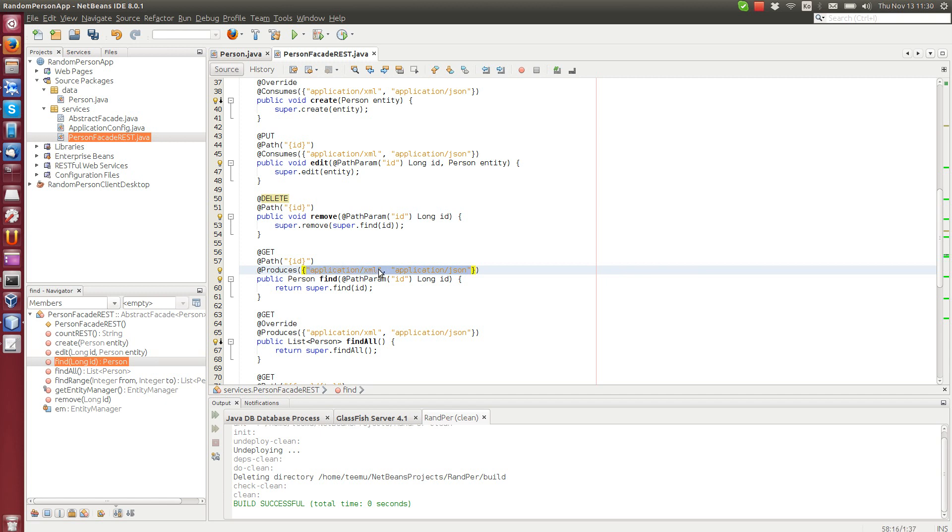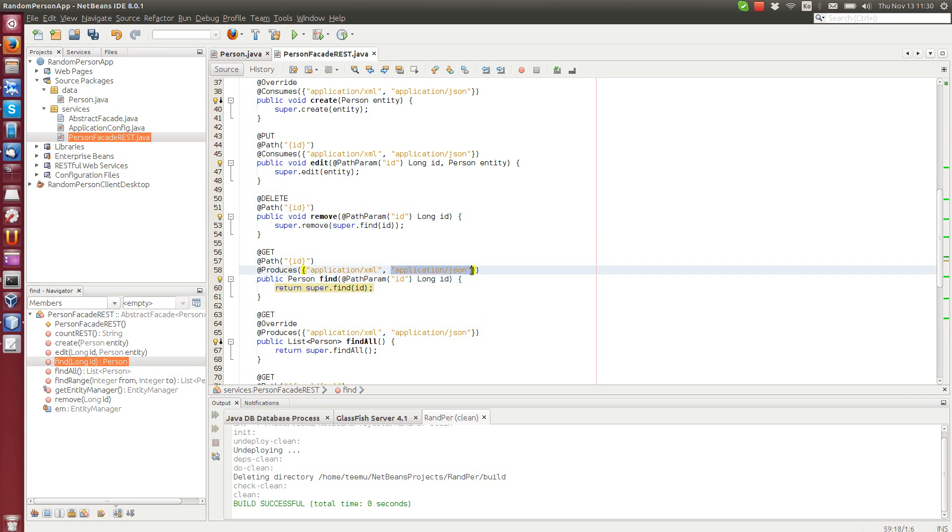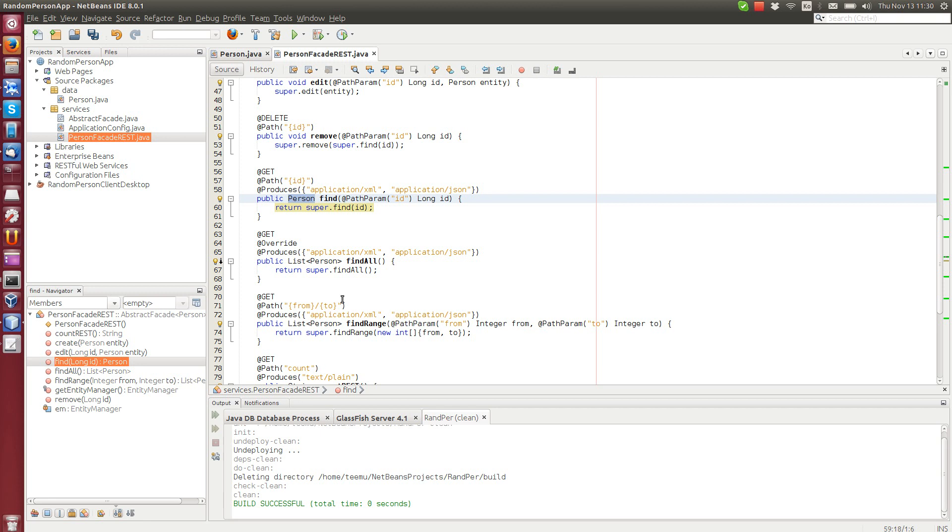If the client requests XML, this object will be returned as XML. If the client requests JSON, then this will be returned as JSON. It's pretty cool.